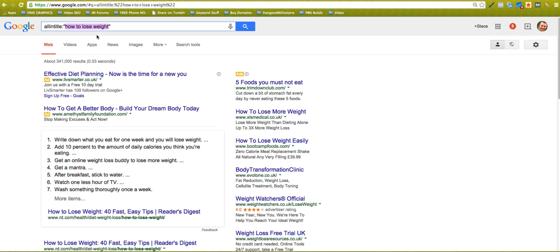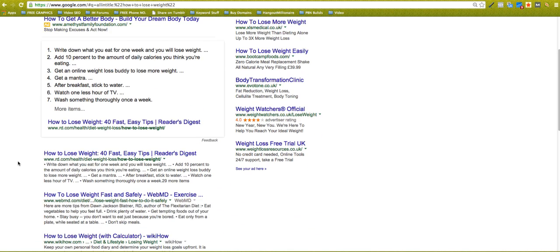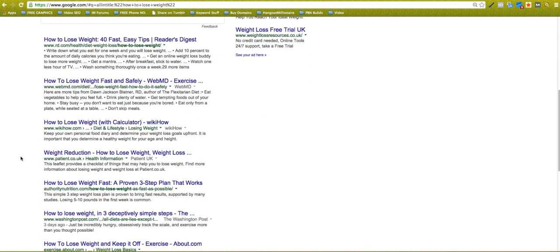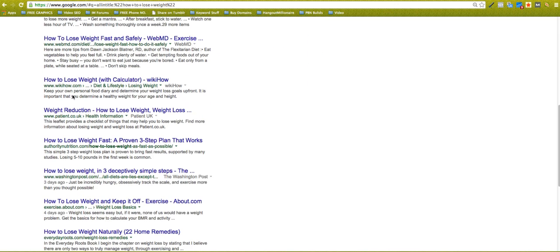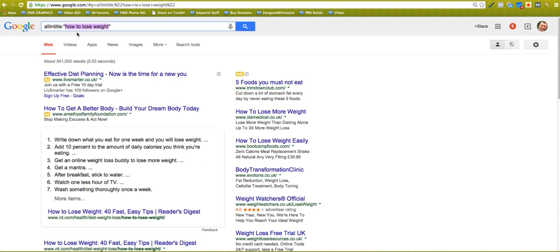Okay, so most of the time when you put how to lose weight into Google when there's no All In Title or quotes or anything like that around it, Google will give you - it will look to see all the different searches related to how to lose weight, lose weight...